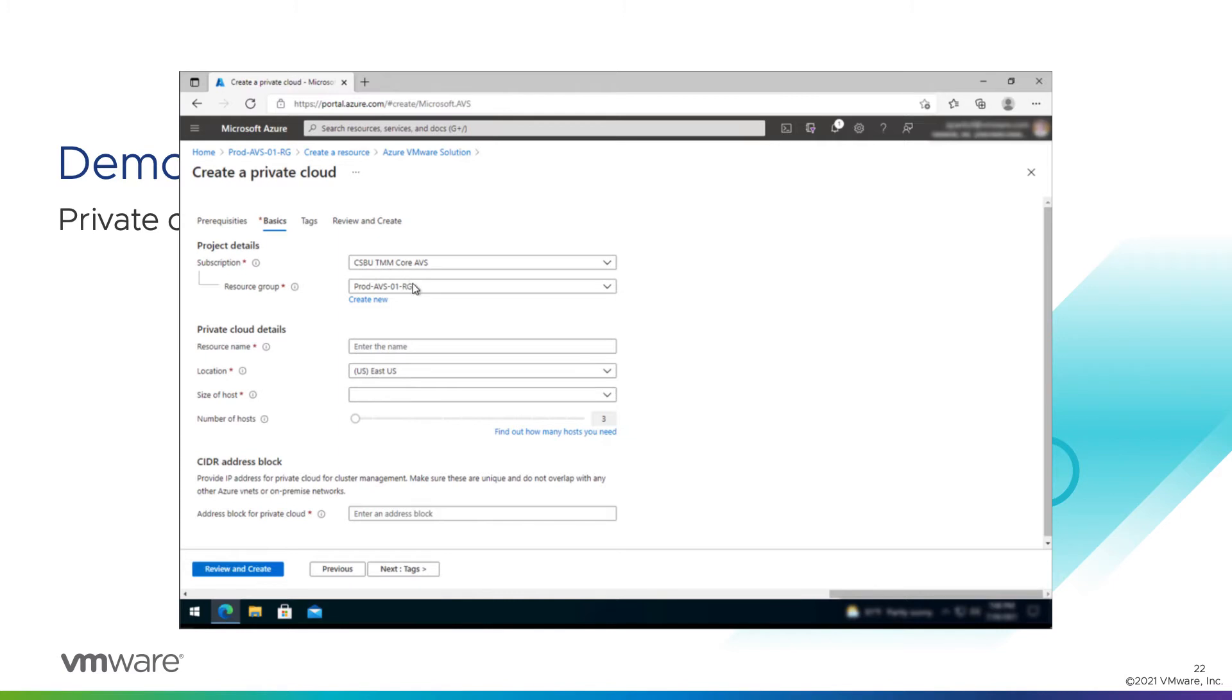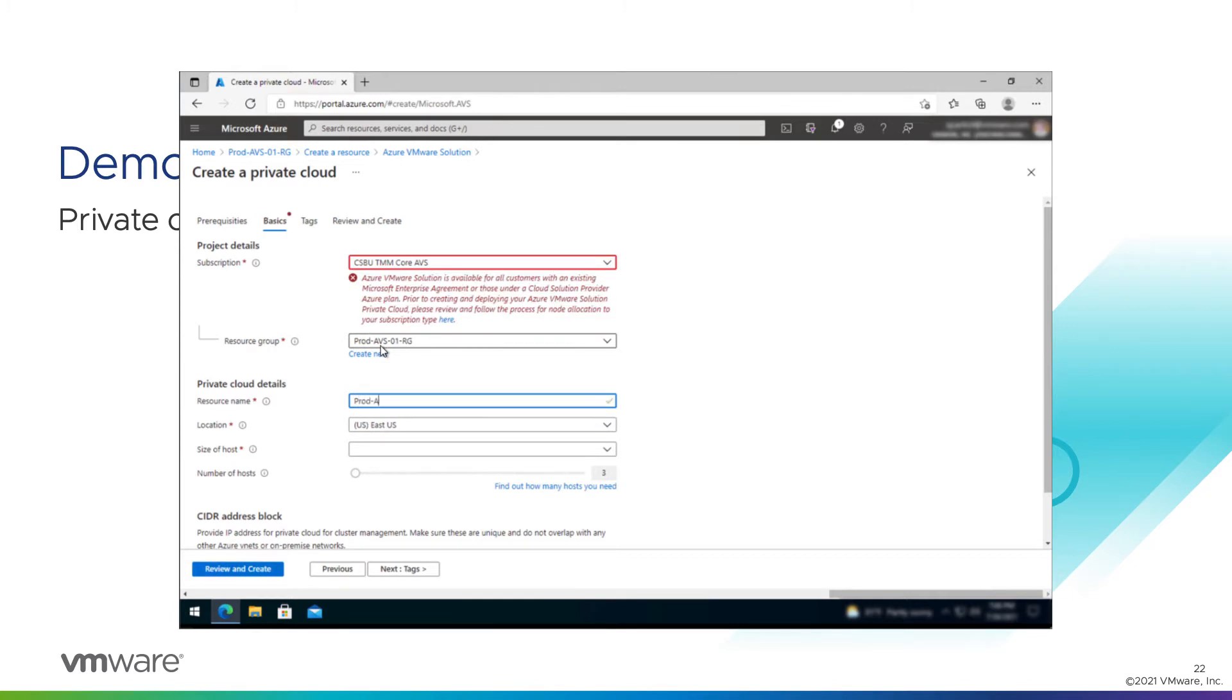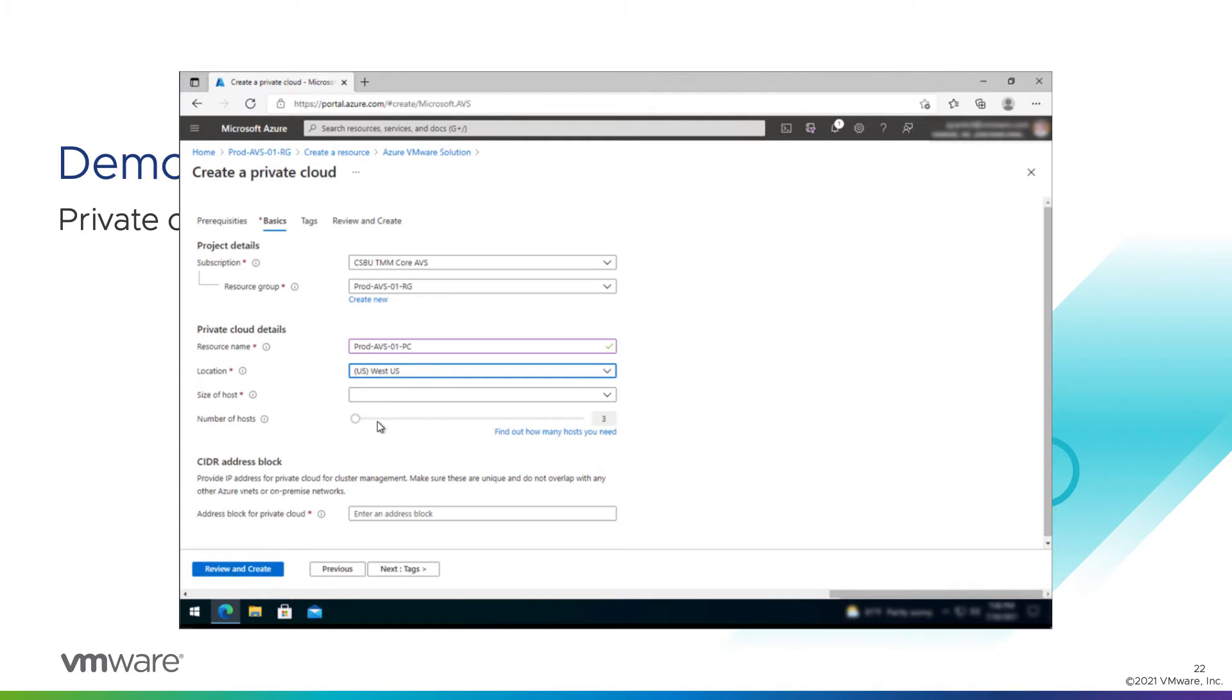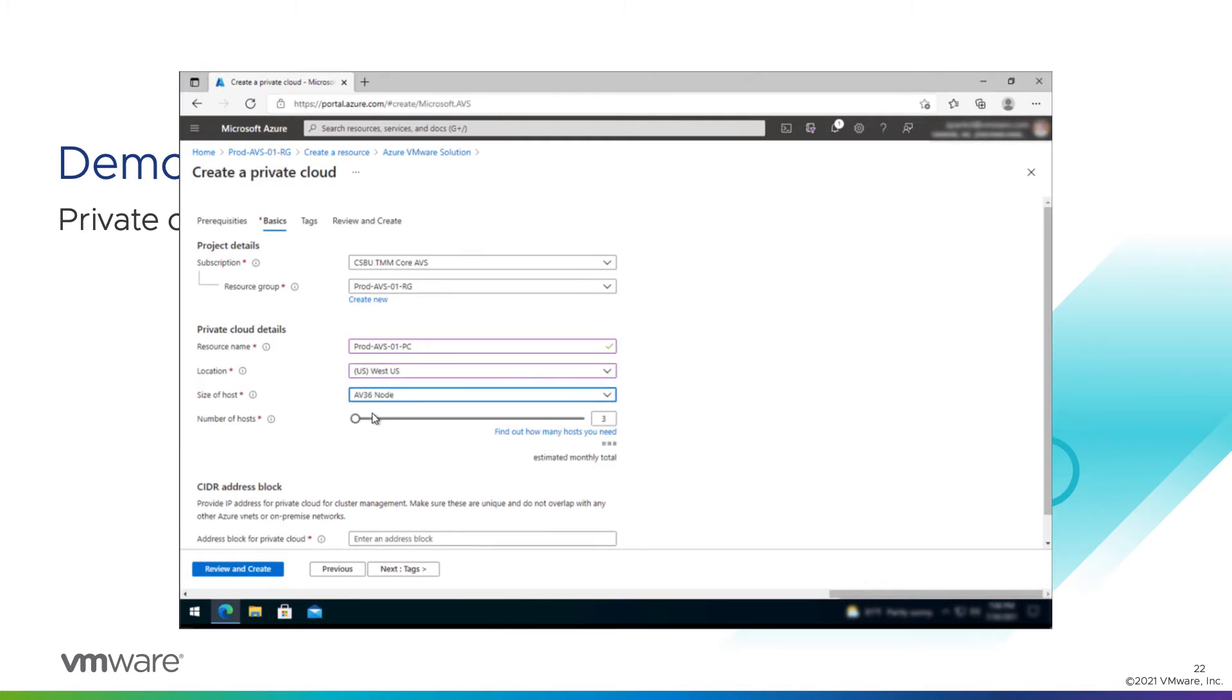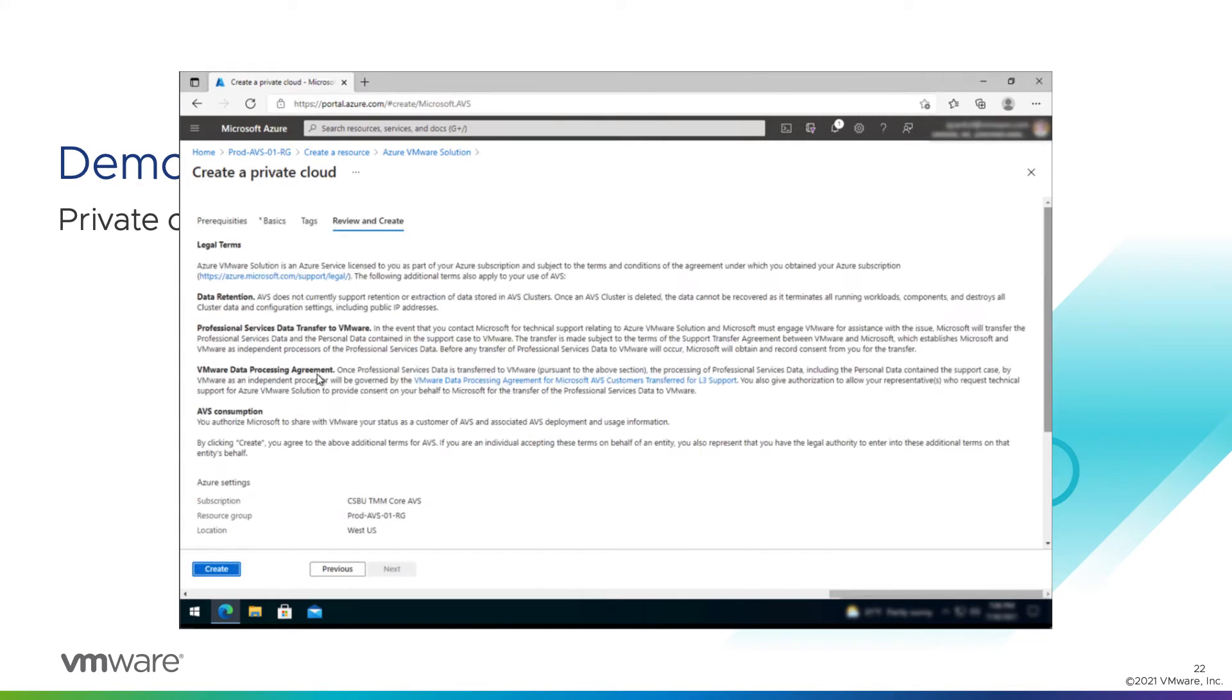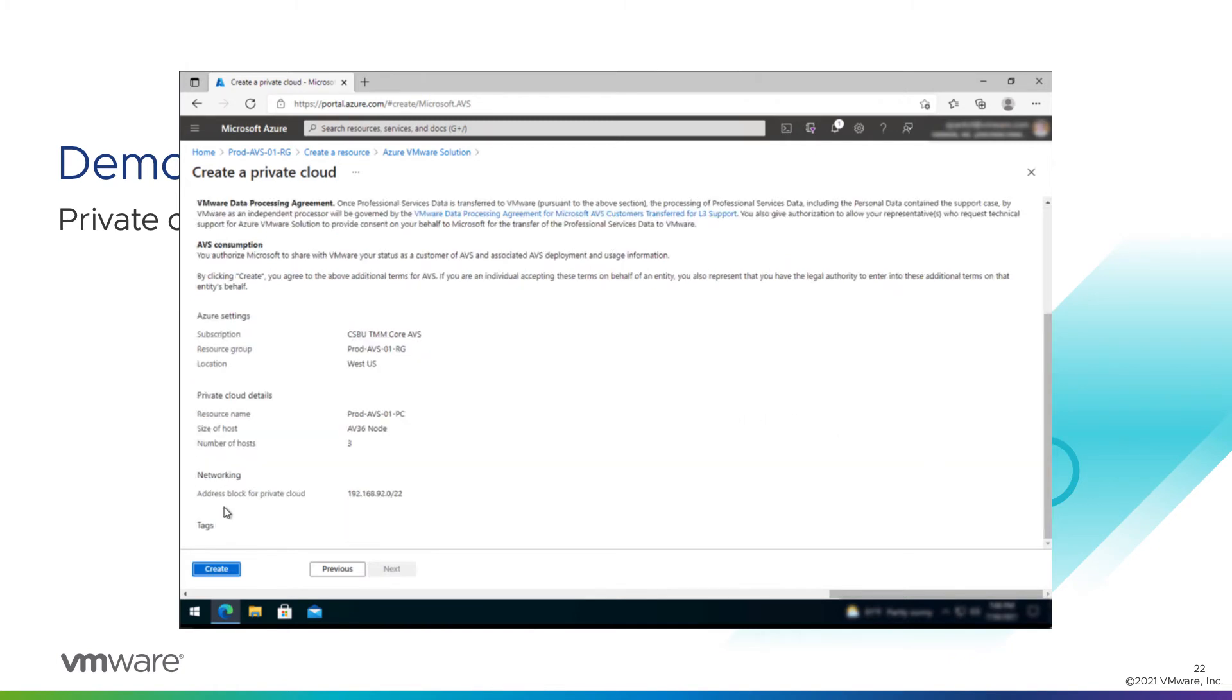Our subscription and resource group is pre-assigned. Now we need to provide a name. So we'll give this another catchy name, something like prodavs01. And we'll call this PC for private cloud. Location. Again, this needs to match where we have requested quota. So that's West US. Size of host. At the time of this recording, only one node is available. So we'll do AV36. Number of host, three. And our address block. Our networking team has helpfully provided 192.168.92.0 slash 22 for us. Review and create. Going to review these terms and configurations to make sure nothing looks onerous. All good. Click create.